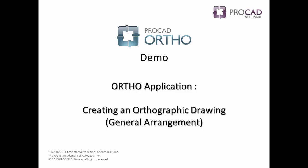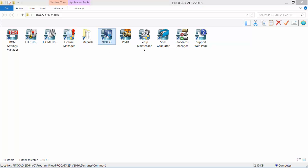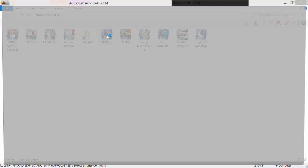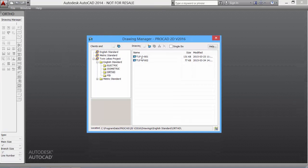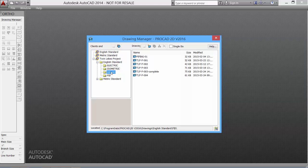Welcome to ProCAD's Ortho software. Let's do a quick demo. Double-click the Ortho icon to start the software. In the Drawing Manager dialog box, select the standard to use. We'll use the Twin Lakes project for this demo.